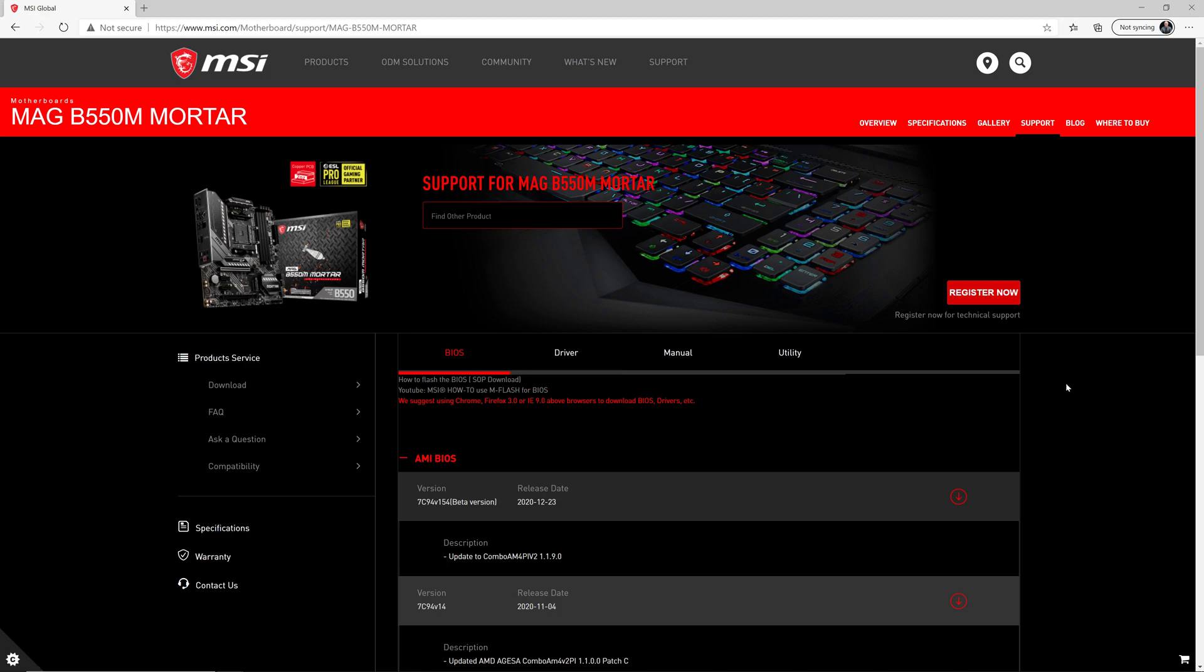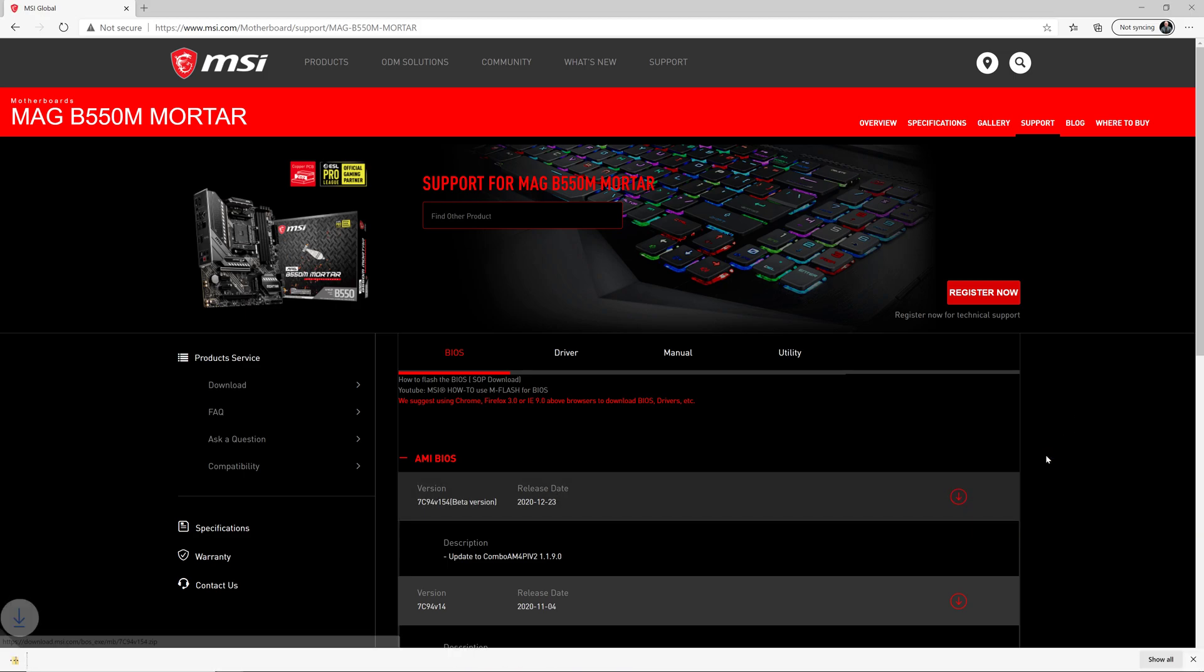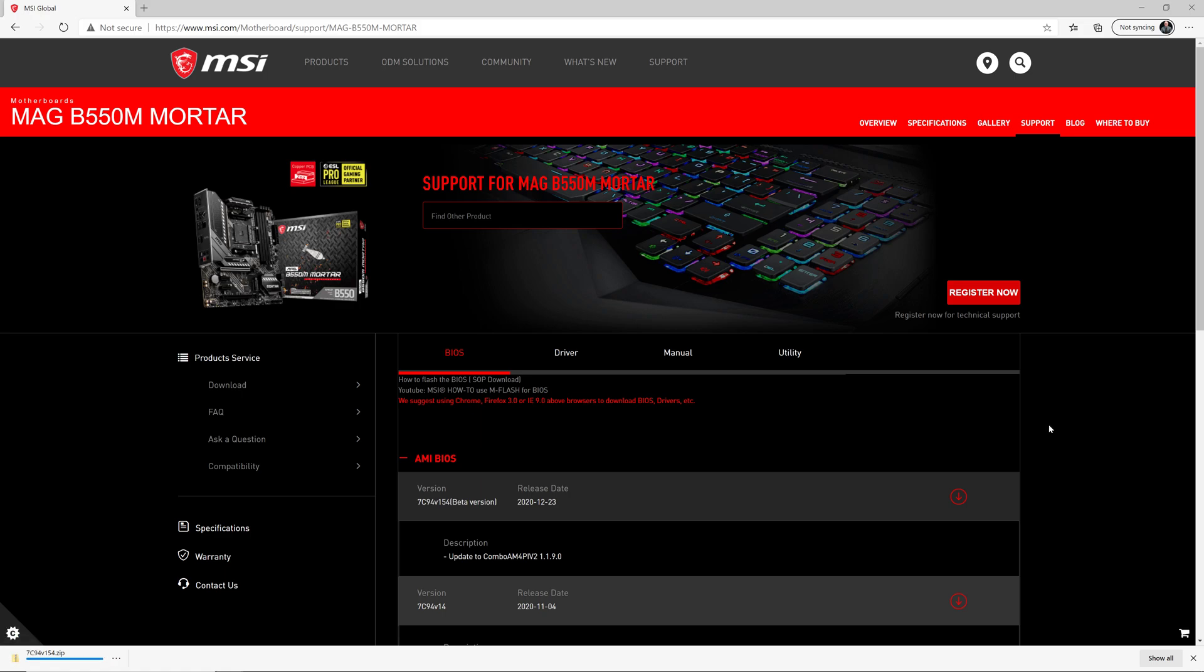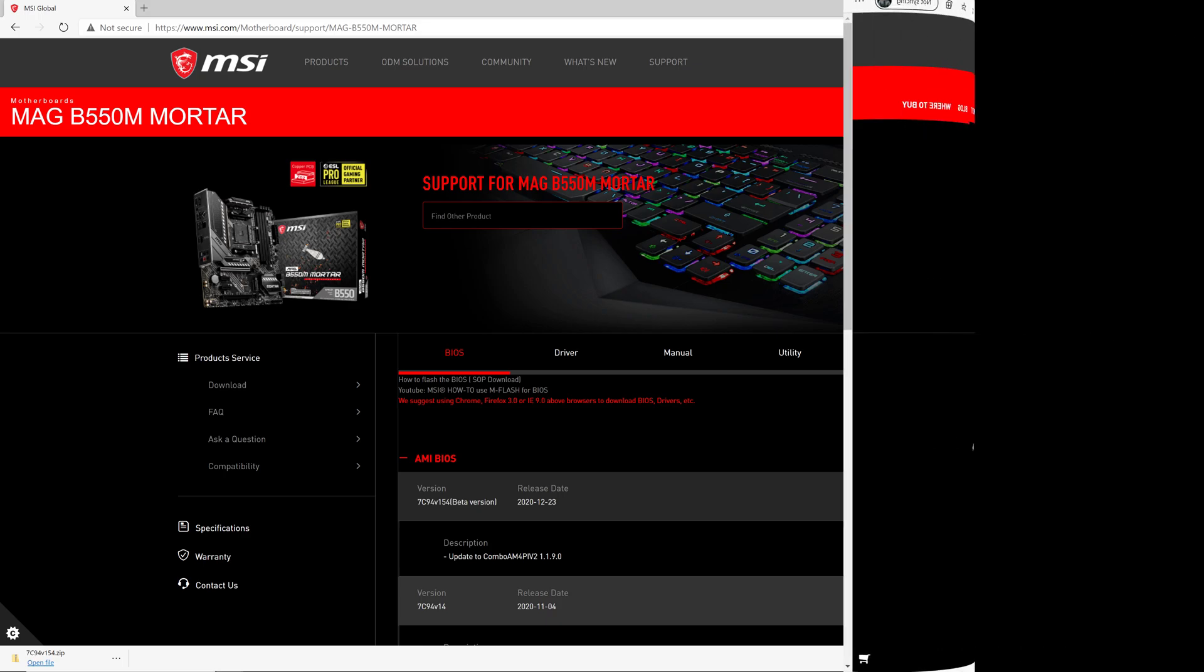And then it shows all the BIOSes that have been released for that motherboard so far, and you want to grab the latest version. So at the time of recording, it's this version right here. So go ahead and download that file, and it's a very small file, it's less than 30 megabytes zipped up, so it should come down pretty quickly.